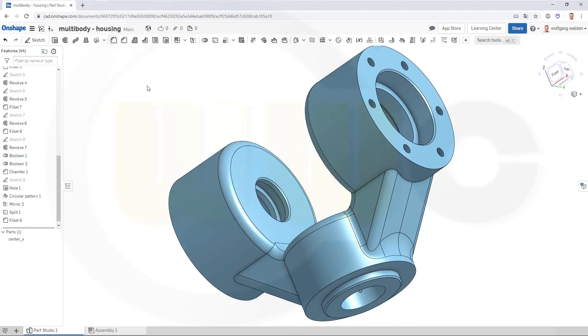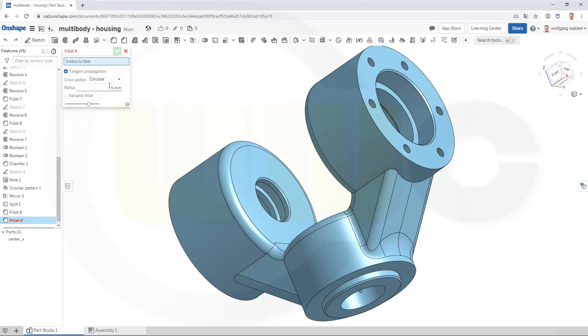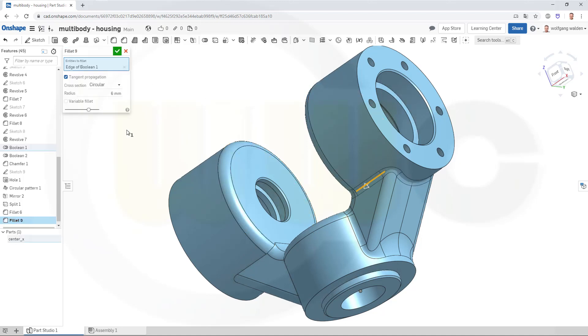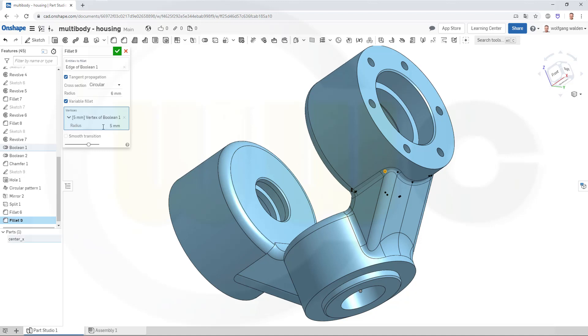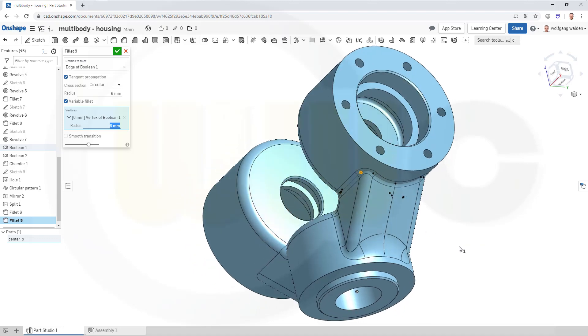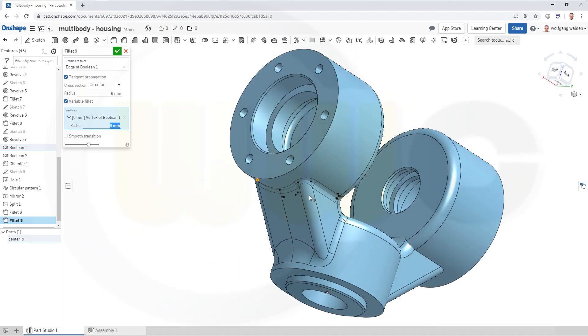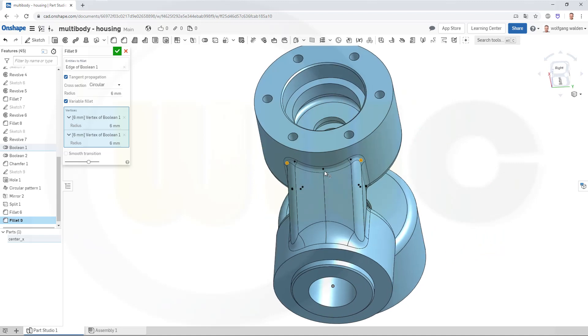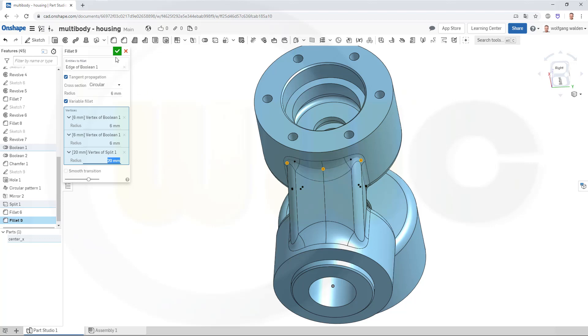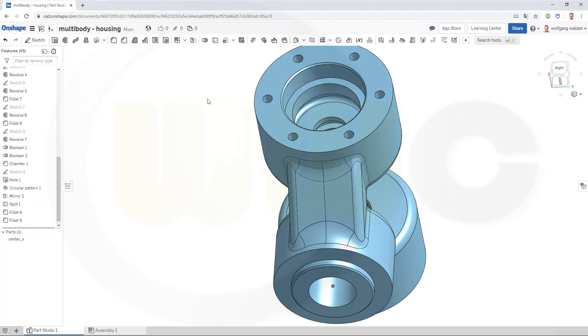Then another one, same procedure. Go for 6 mm, select it here, variable fillet, select this point here. Yes, this should be 6 mm. On the other side as well, 6 mm, then at this point it should be again 20 mm. And confirm.